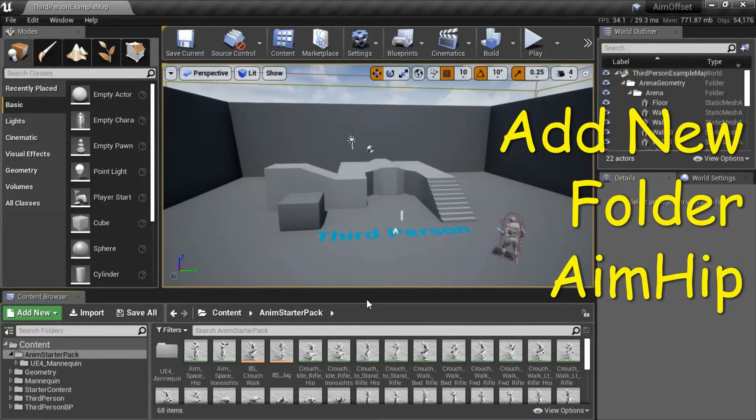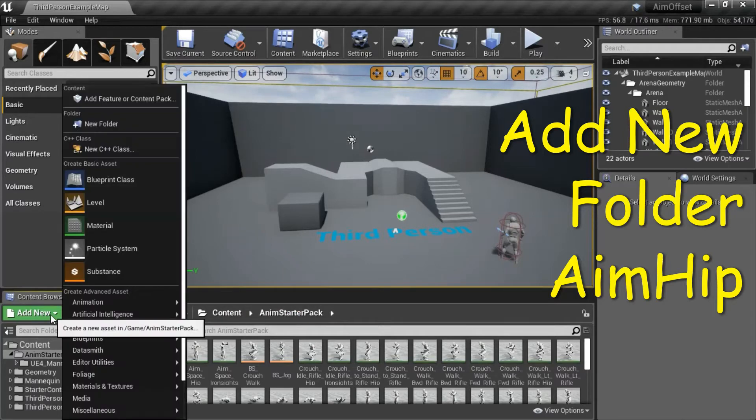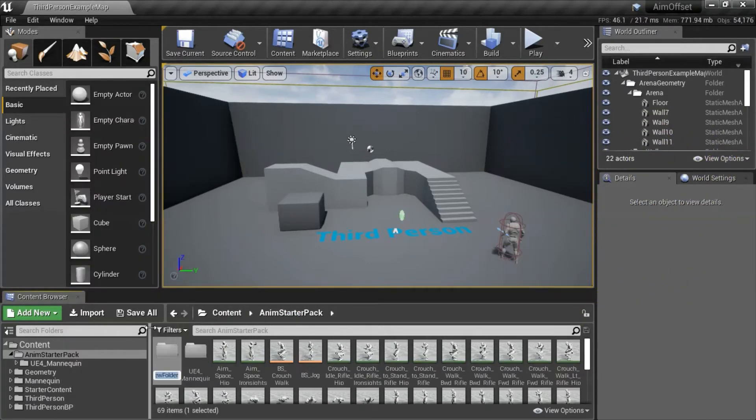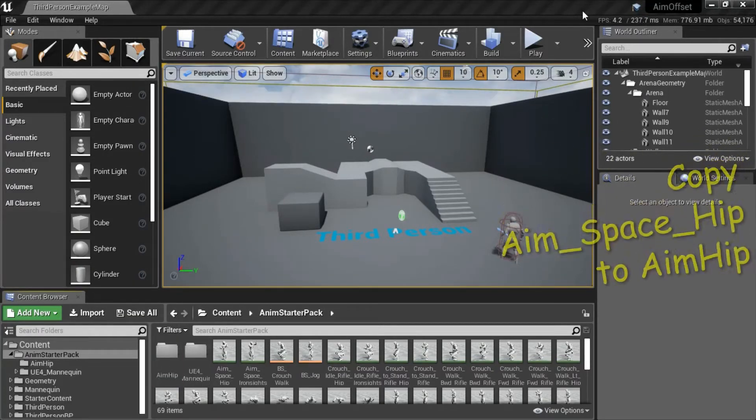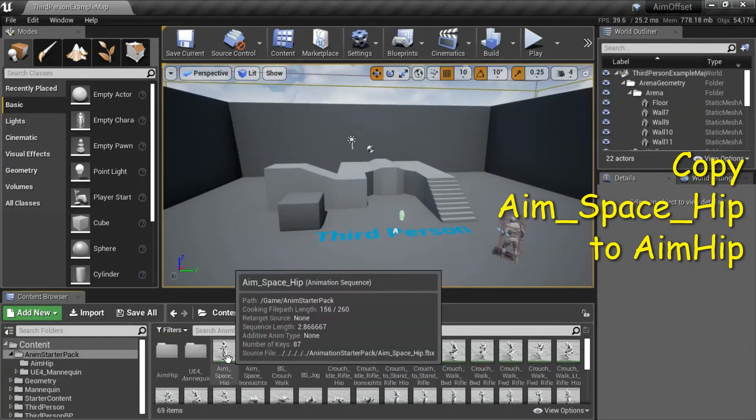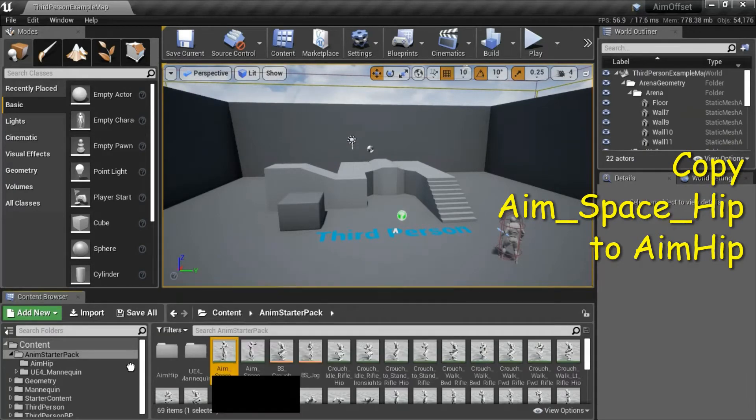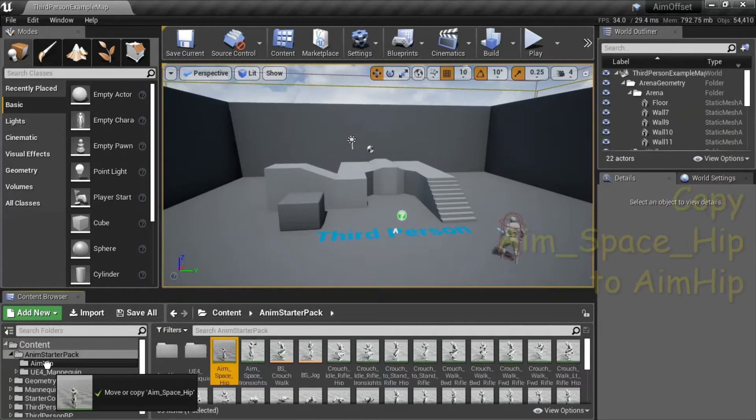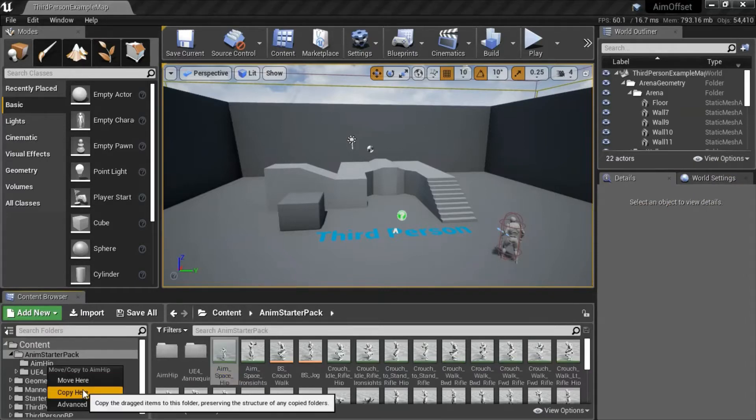Under Content Anim Starter Pack, add new folder. I'm going to name it AIM Hip. Drag AIM Space Hip over to AIM Hip and copy.